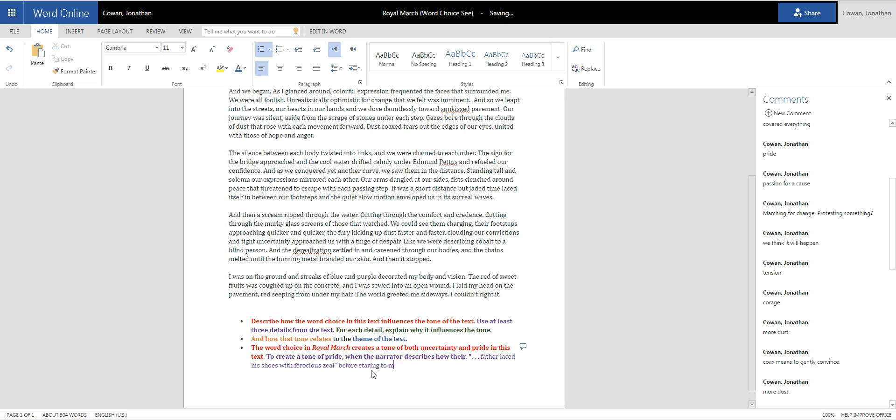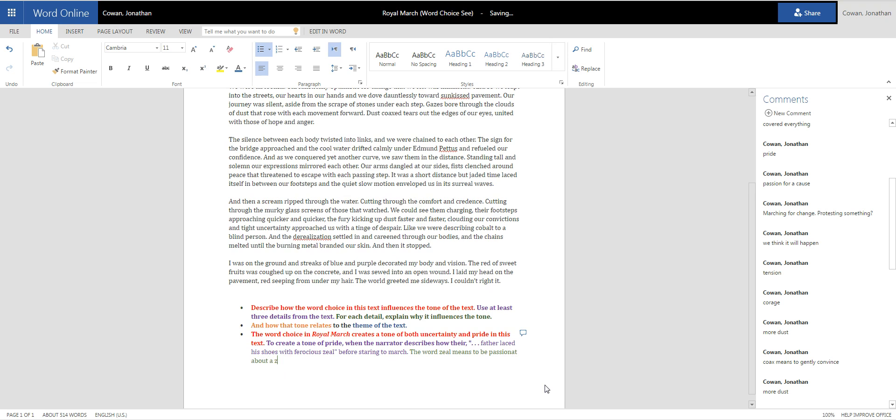The word, and then this is where I'm going to get to my description of why it influences the tone, specifically explaining my thoughts. The word zeal means to be proud, passionate, about a cause. And to lace your shoes with zeal shows that you must be really passionate. I'm going to switch back to purple. Or maybe I'll say passionate and take a lot of pride in your cause.